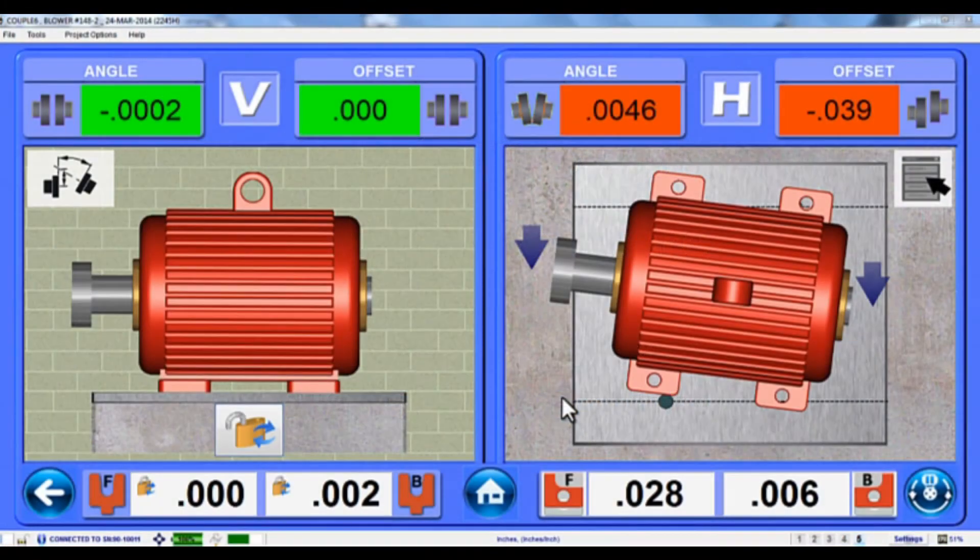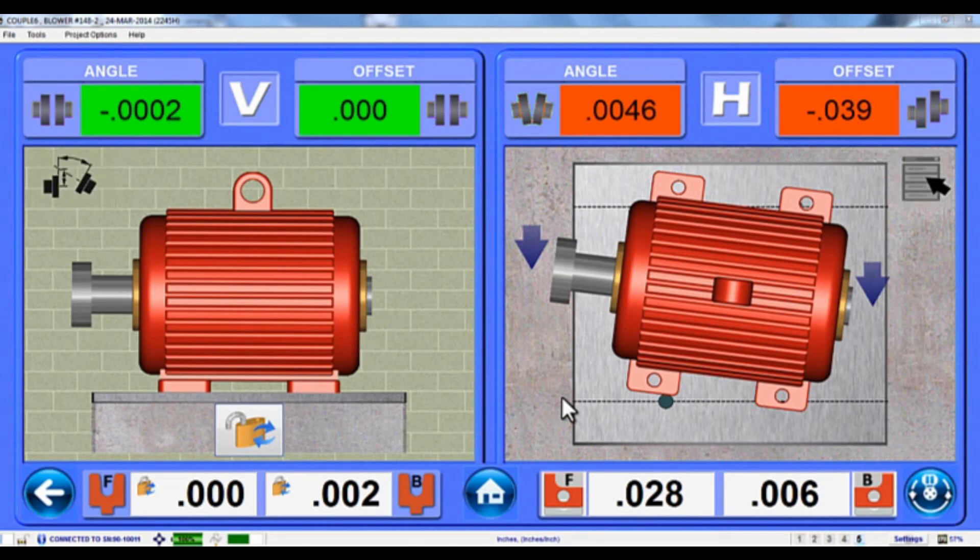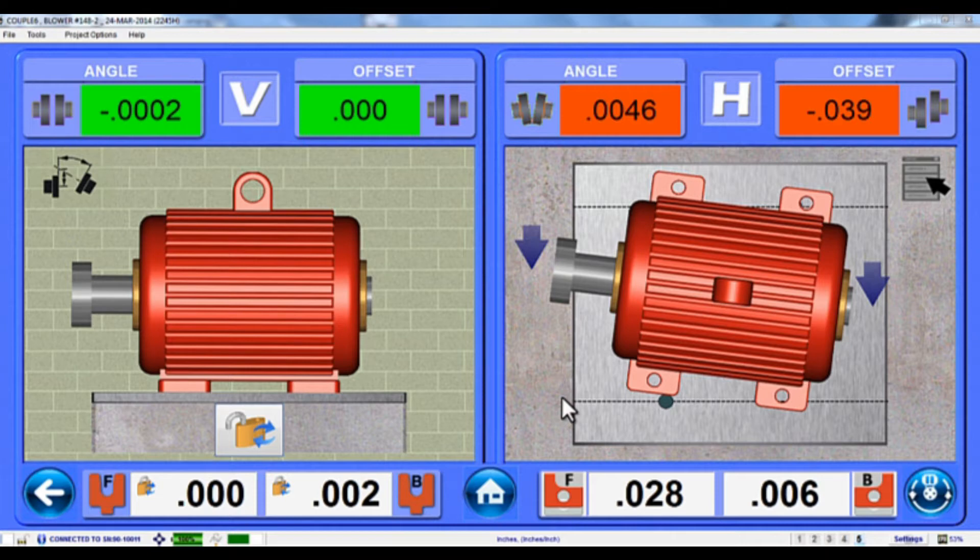In this bite, we're going to look at the extremely useful Step 5 feature we call Bolt Bound, which allows you to change foot combination in the Move Screen to overcome the annoying problem of running out of adjustment room.